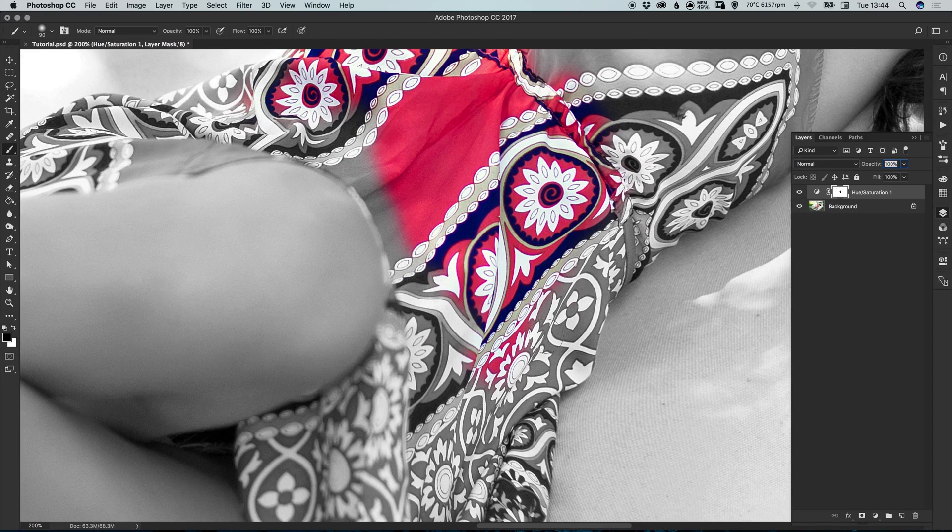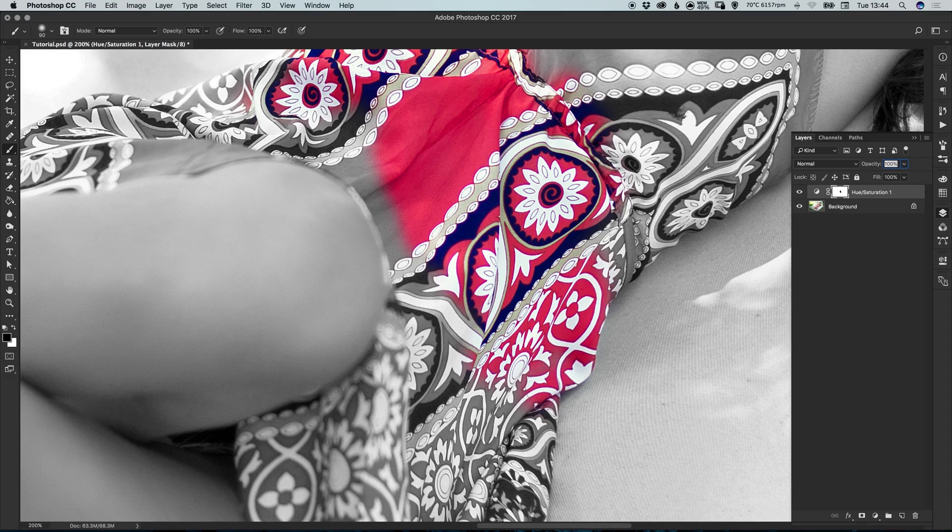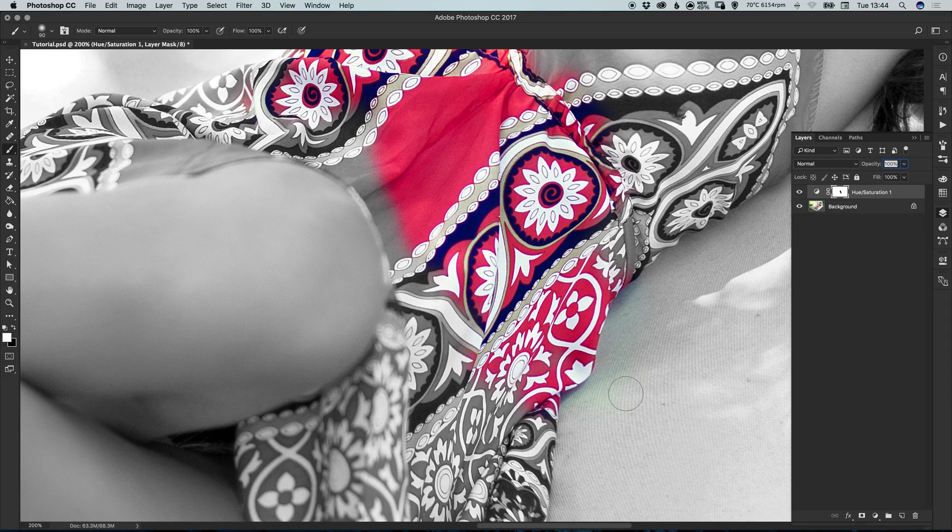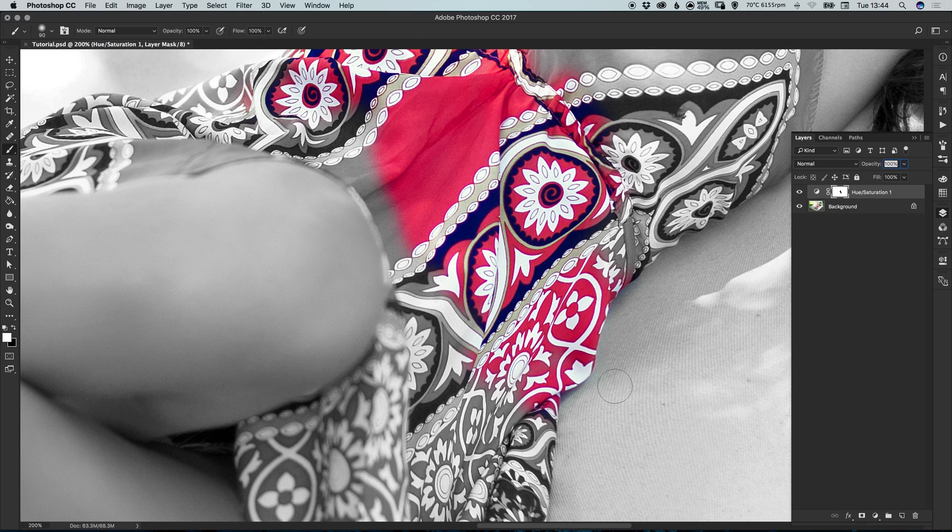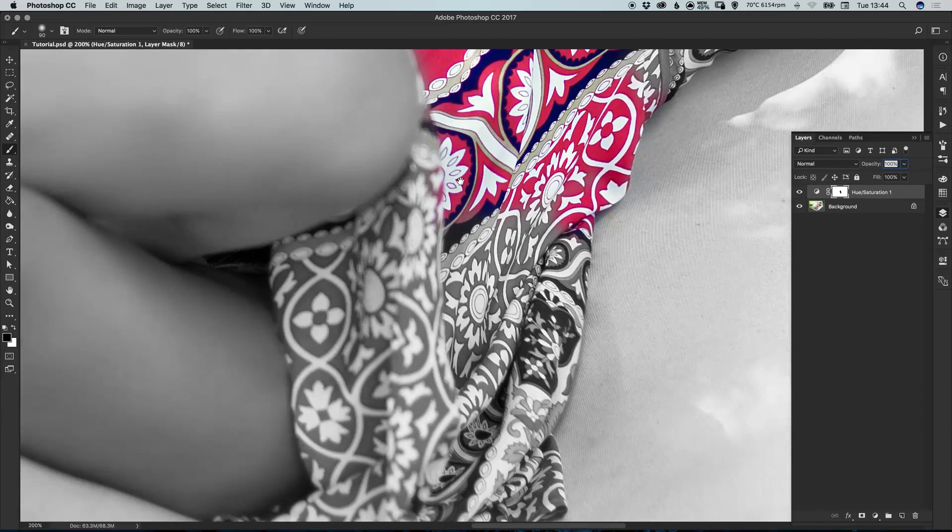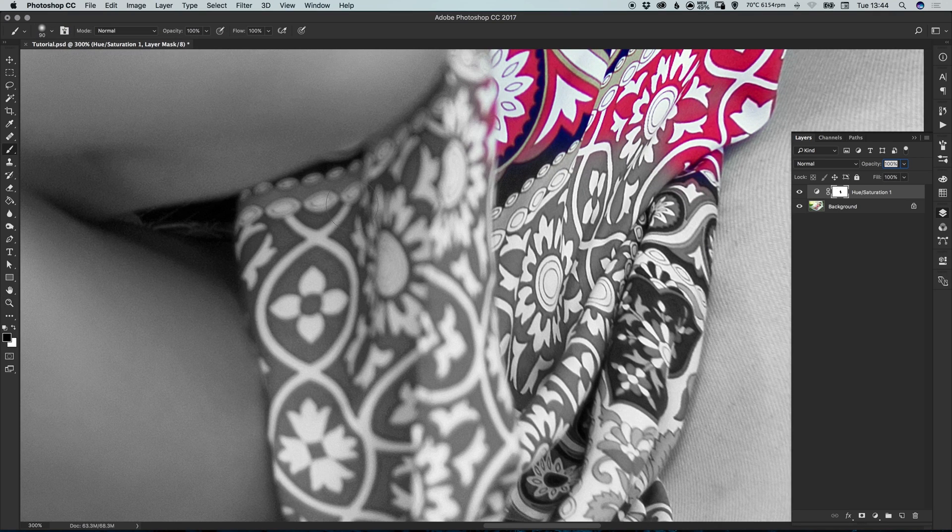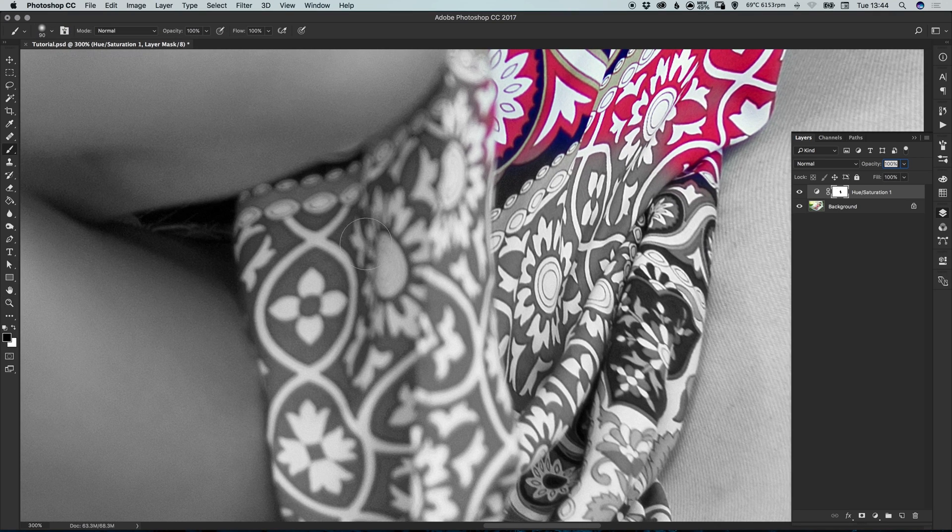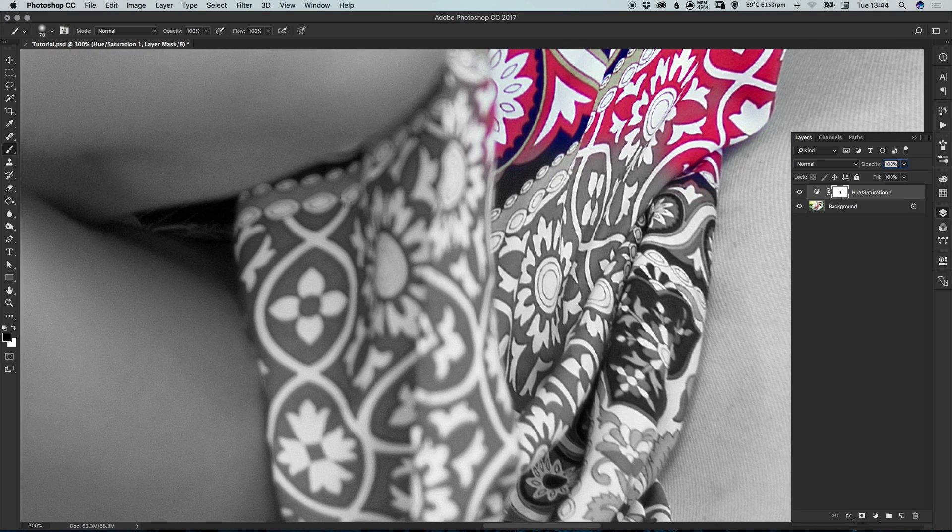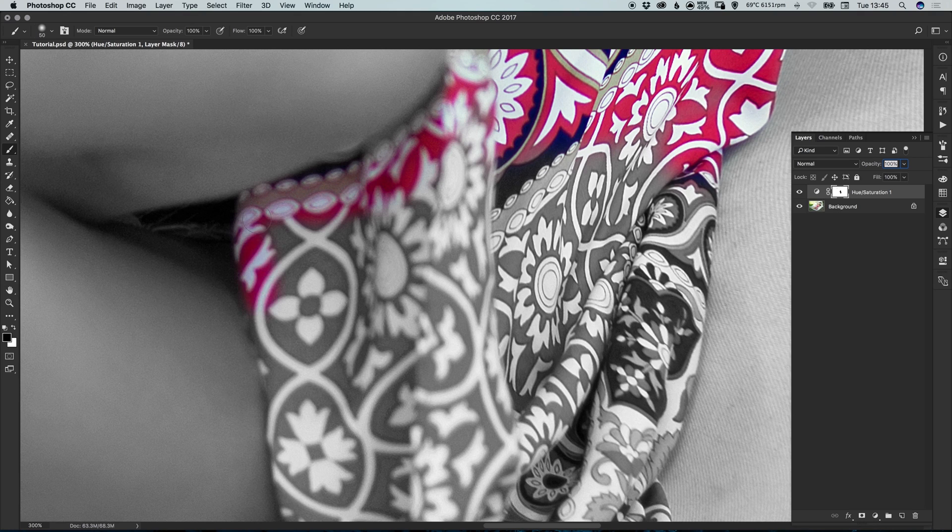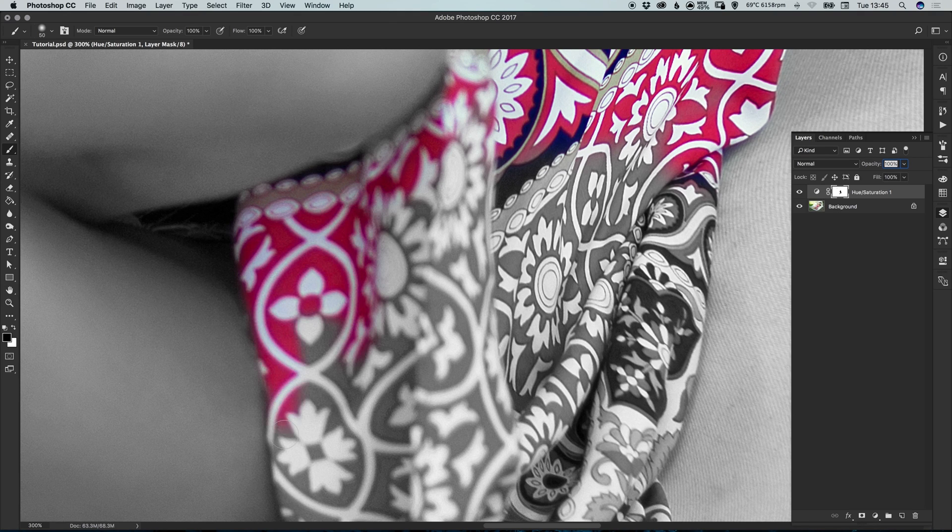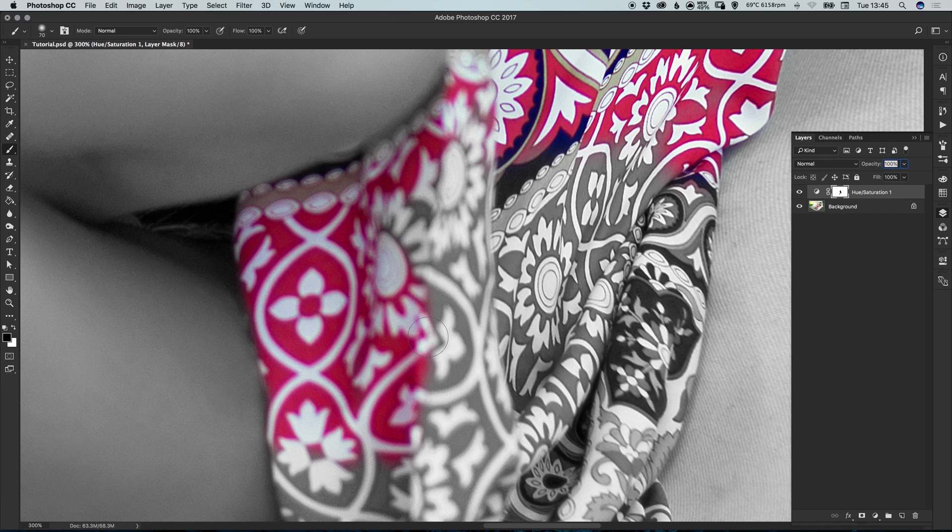And as always, when you're working with masks, if you make a mistake, you can just switch those colors around and correct that mistake. So let's just zoom in a bit closer here and make sure that we are only coloring the dress. We don't want to get any skin tones or anything in there. It's always a good idea to zoom in nice and close because it will give you a much higher quality finish with a bit more polish.